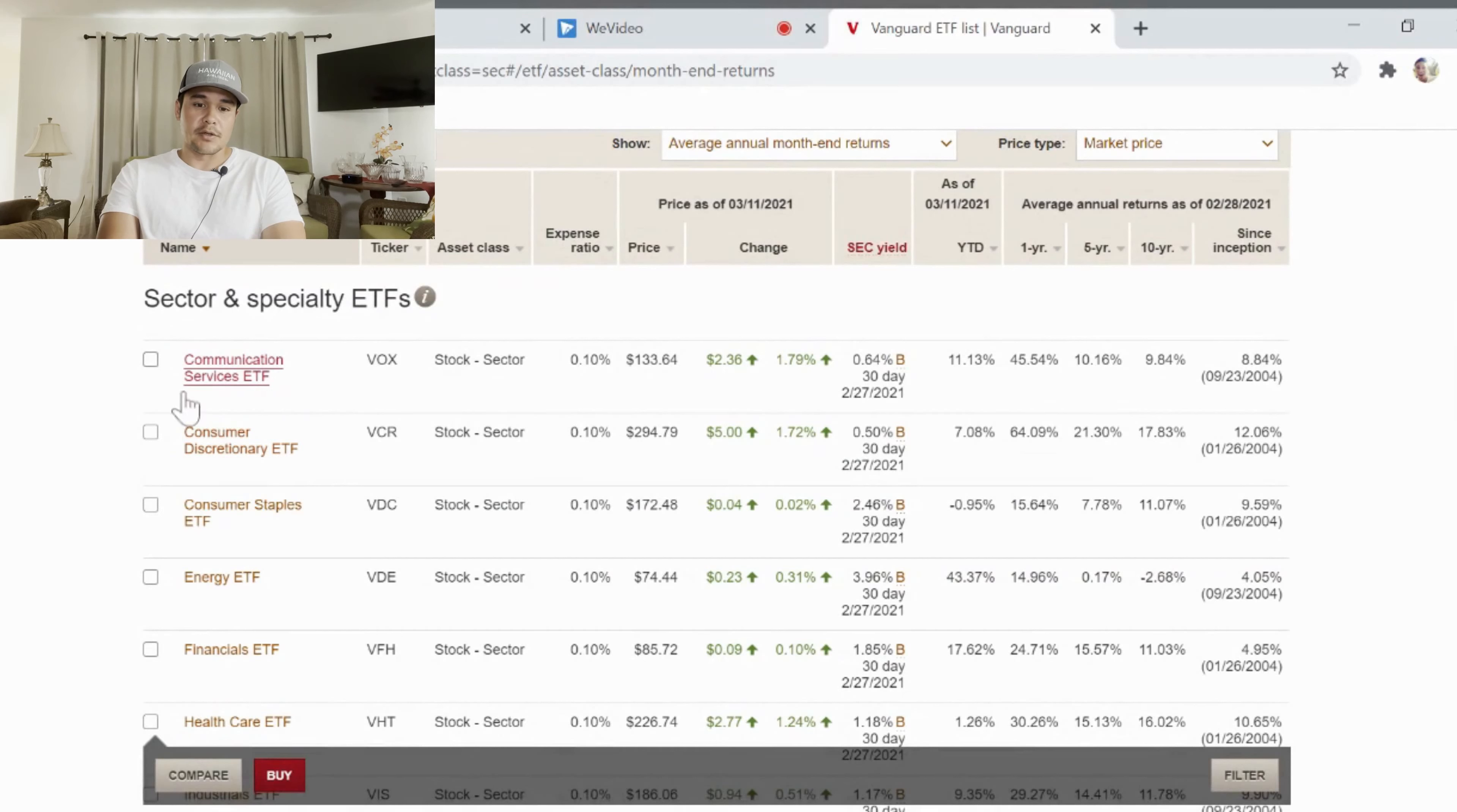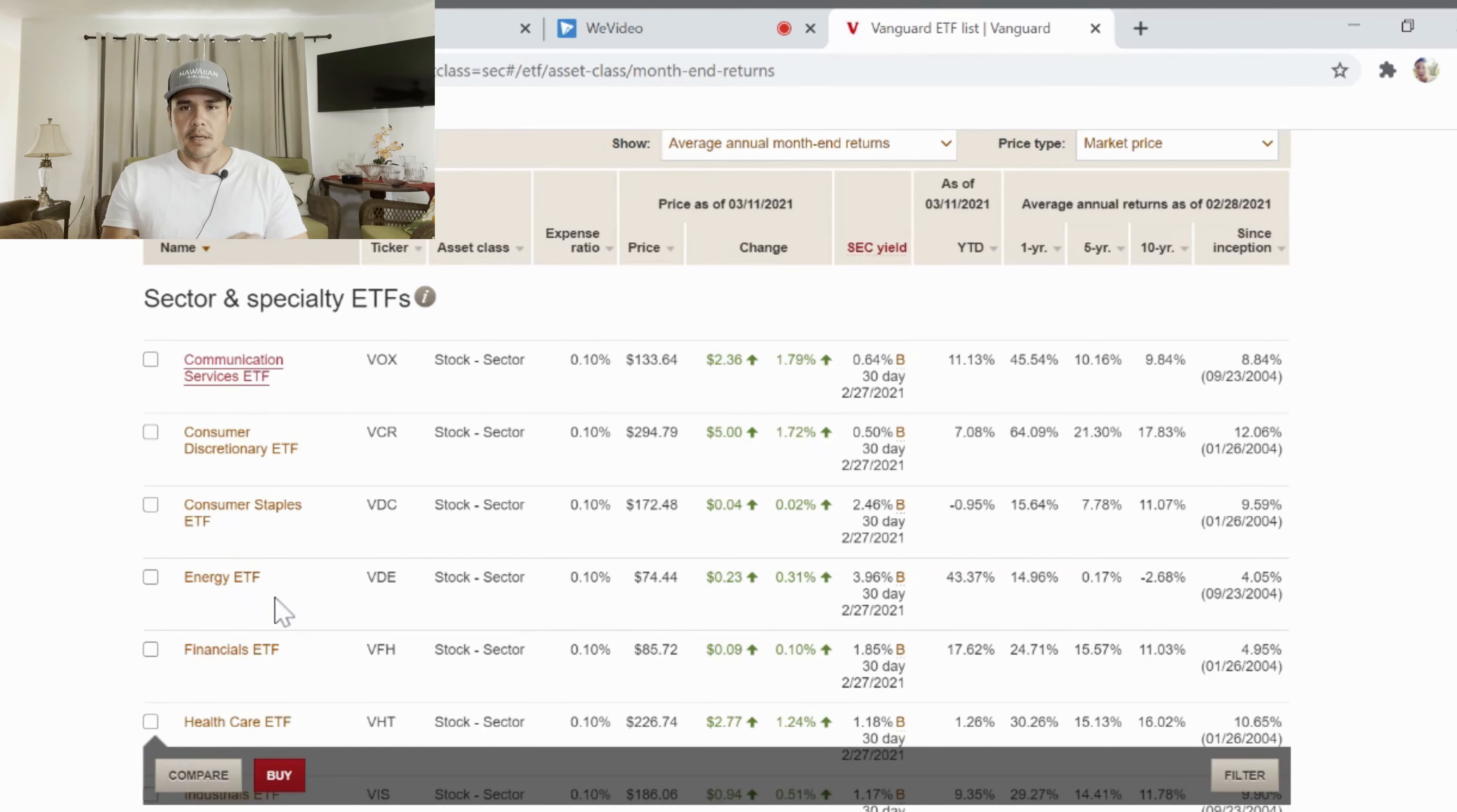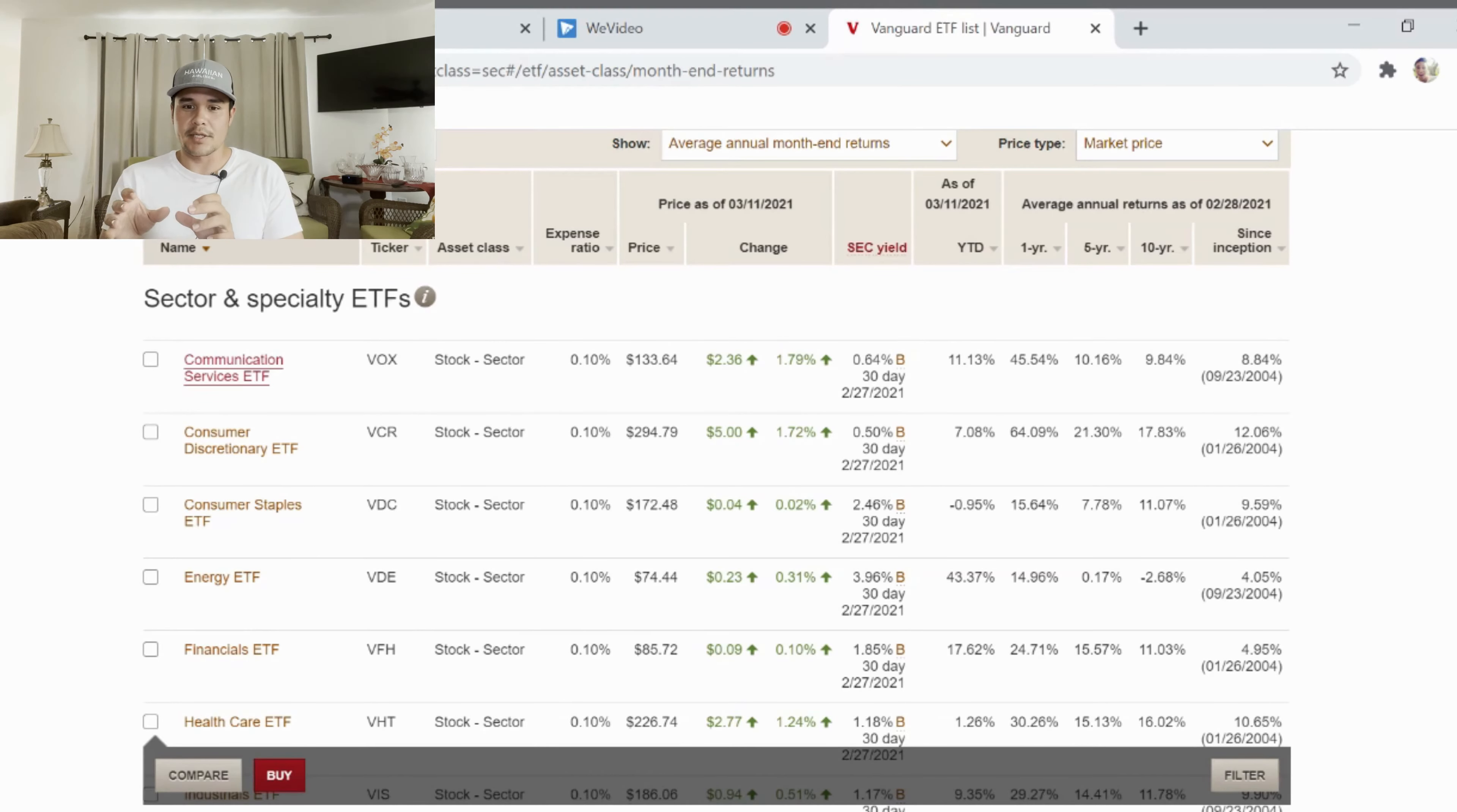Communication services, there shouldn't be any securities that are correlated in the communication services sector that are the same or correlated with the consumer discretionary sector and vice versa. Specifically with energy versus financials, these should be separated. The stocks in energy should be the stocks in energy; there shouldn't be the same stocks in the energy sector ETF as the financial sector ETF.